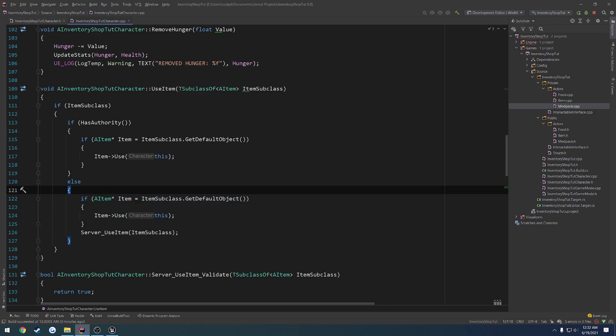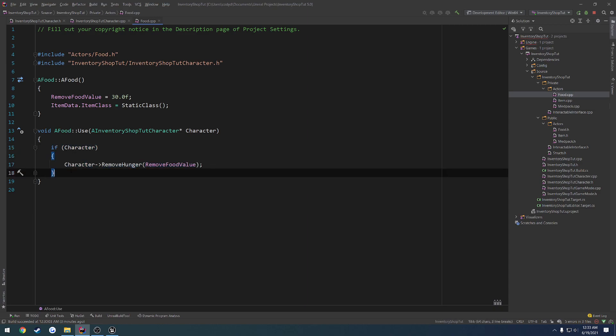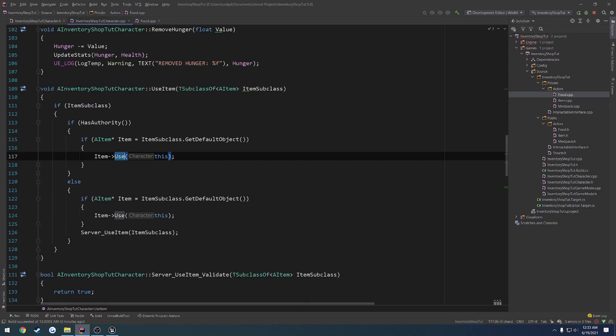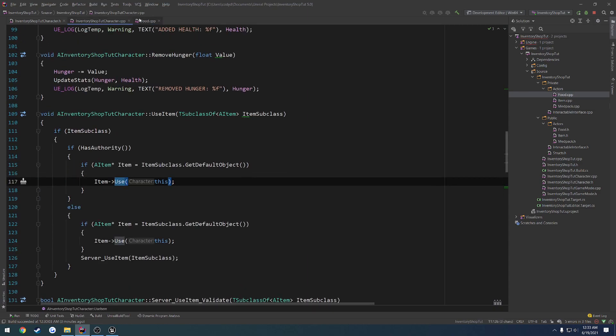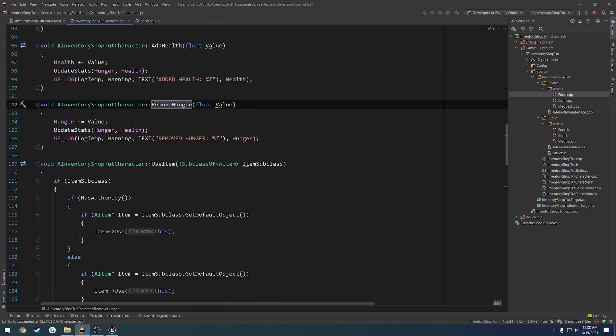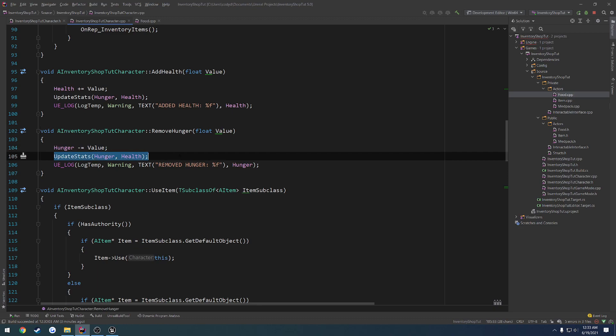So then we will make our way down to food, for example. We'll do the check. If character's valid, we call remove food. Well, when we get to remove hunger, we go through, we subtract the value and we call update stats. Now this should be run on the client immediately and then it gets called on the server.